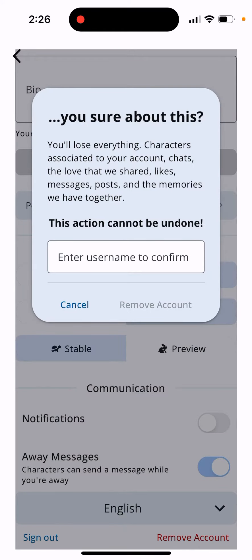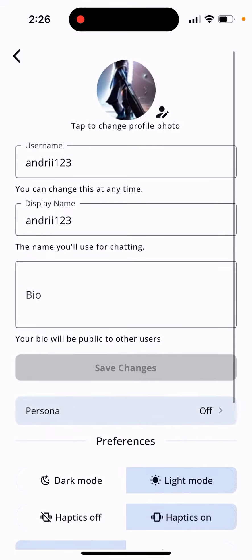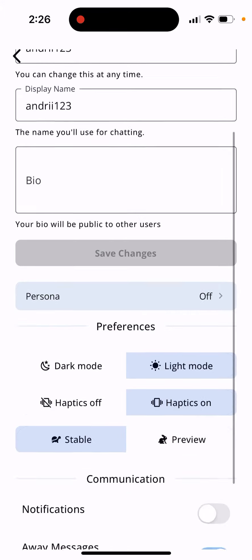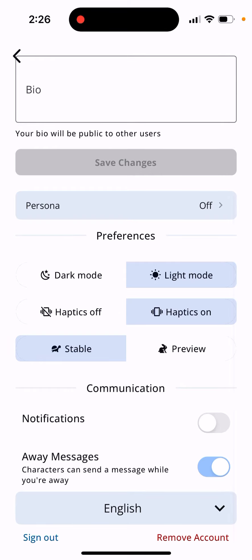This action cannot be undone — you will lose everything: characters associated with your account, chats, the lobby, and shared likes. Then just enter your username to confirm. You can find your username at the top where it displays it. Enter your username and tap 'Remove Account' — that's how you do it.